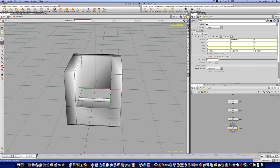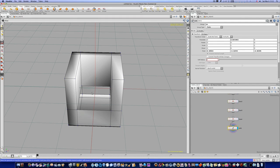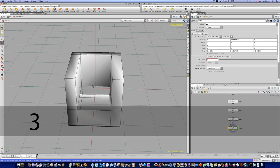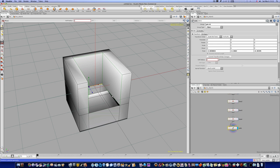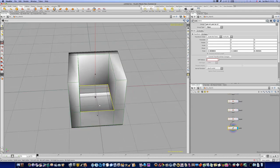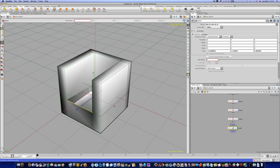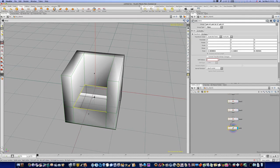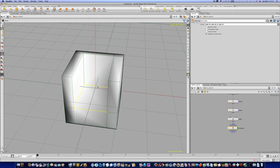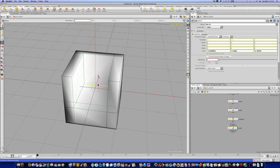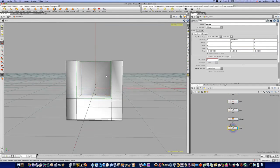We need to fill that in — we can do it one of several ways, and we're going to do it the easy way. I'm going to hit the three key to go to edge mode, select this edge, this edge, this edge, and this edge, and I'm going to go up here and hit poly cap — boom — and that fills that in for me. Now I can grab this edge back here and adjust it to make it a little more even.